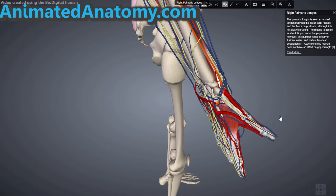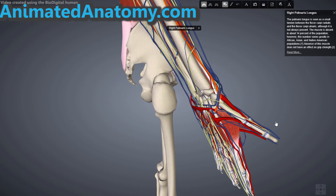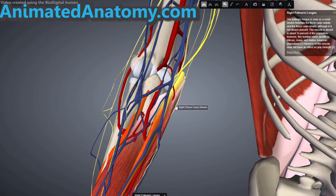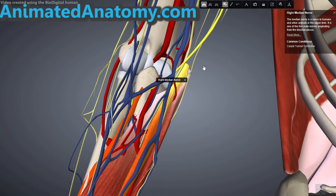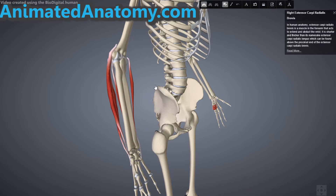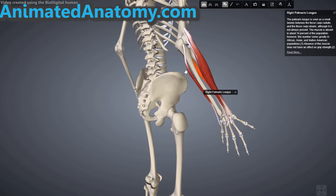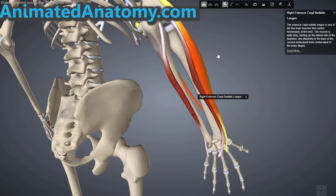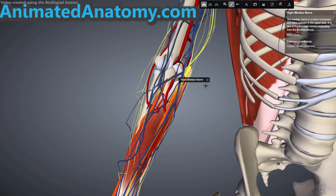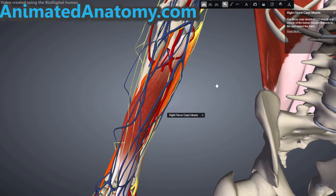The palmar aponeurosis is something similar to the extensor hood or dorsal aponeurosis that we had on the back. The blood supply comes from the ulnar artery and the innervation comes again from the median nerve. The action of this muscle is to flex the wrist. The antagonists of the palmaris longus are the muscles I explained in our virtual dissection of the posterior compartment — that is the extensor carpi radialis longus, the extensor carpi radialis brevis, and the extensor carpi ulnaris. Now let's remove this muscle and explain the flexor carpi ulnaris.